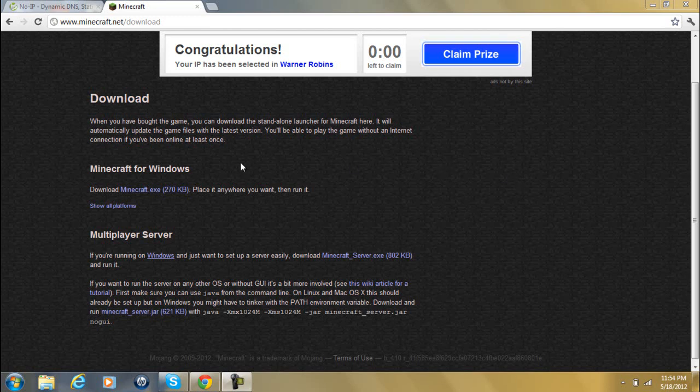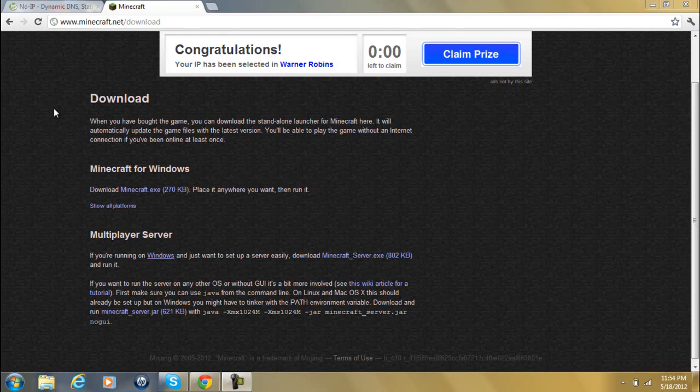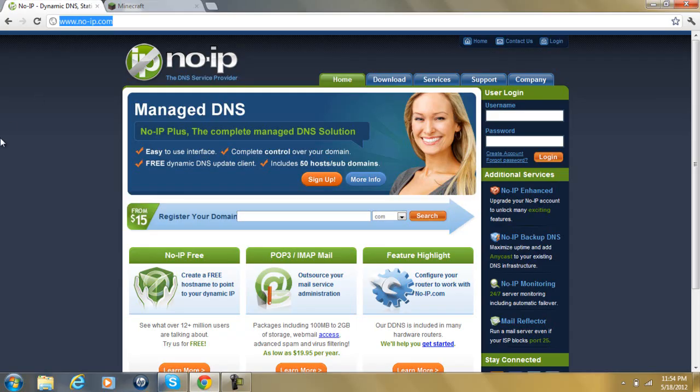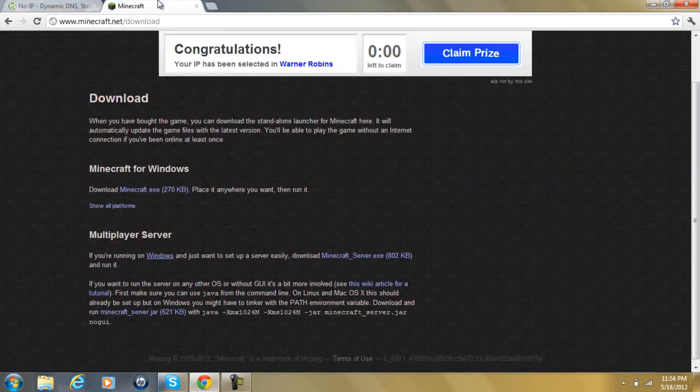Okay guys, Trent here, and I'm going to show you how to make a Minecraft server without using Hamachi. We're actually going to use something called NoIP, and this will mask your IP so no one can DOS or DDOS you from your Minecraft server.